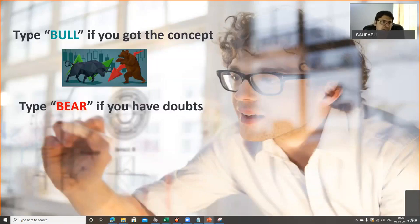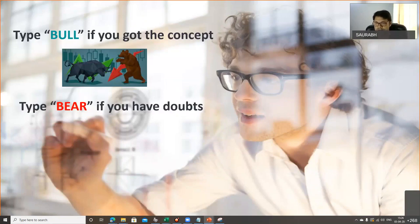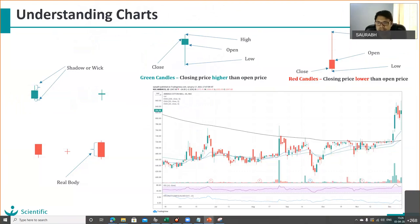If you've understood the data and have a broader idea of what technical analysis is, you can type 'bull' in the chat — if not, type 'bear' and let me know what questions you have. No bears — we are good. Let's go ahead. Second is charts. We have to deal with charts in technical analysis, so the basic thing to understand is what a chart is and what these green and red things are. Does anybody know what type of chart this is?